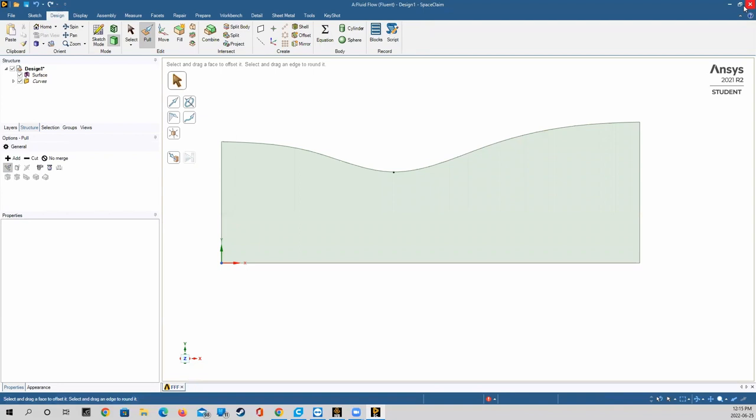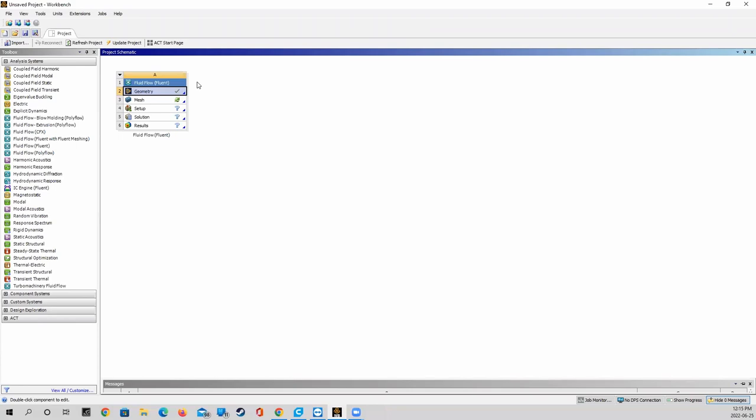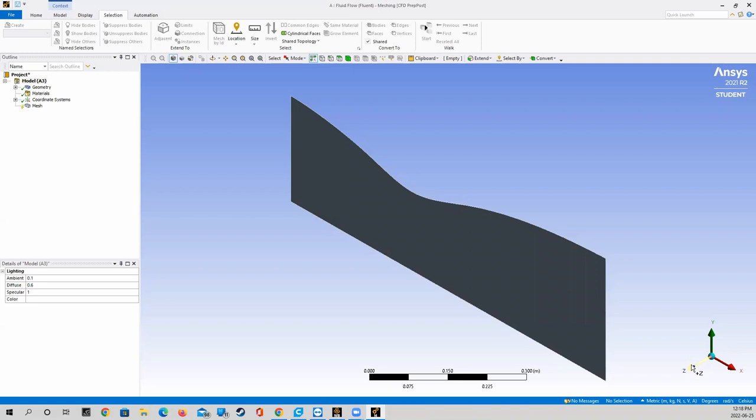I'll exit SpaceClaim and double-click on mesh to launch the mesher. With the mesher open, we can start creating the mesh. The mesh I'm showing today is by far the simplest you could create. We're going to verify the orthogonal quality to ensure it will be a good mesh and won't cause errors in calculations. You should always check mesh quality — this is a very good practice to understand where there might be problematic elements that are hard for the program to calculate.